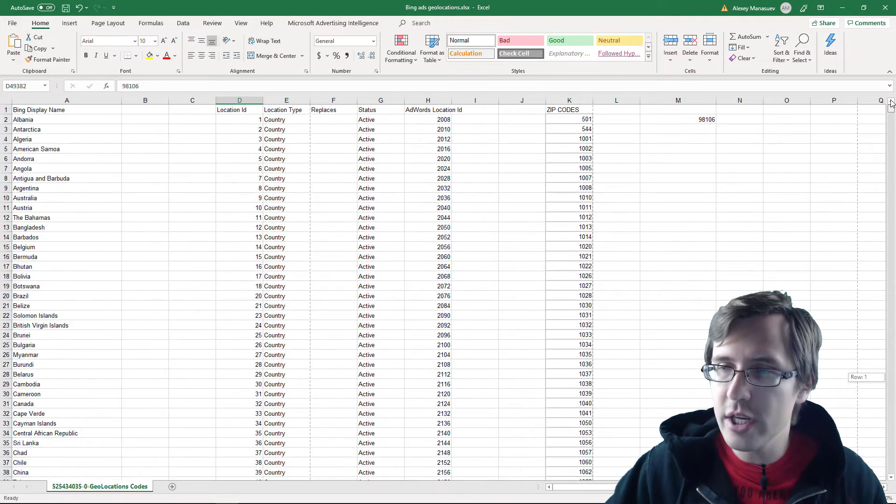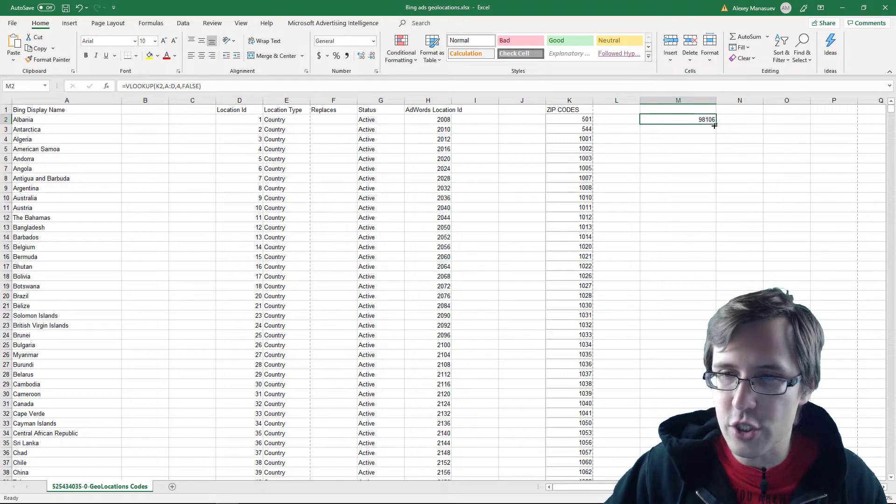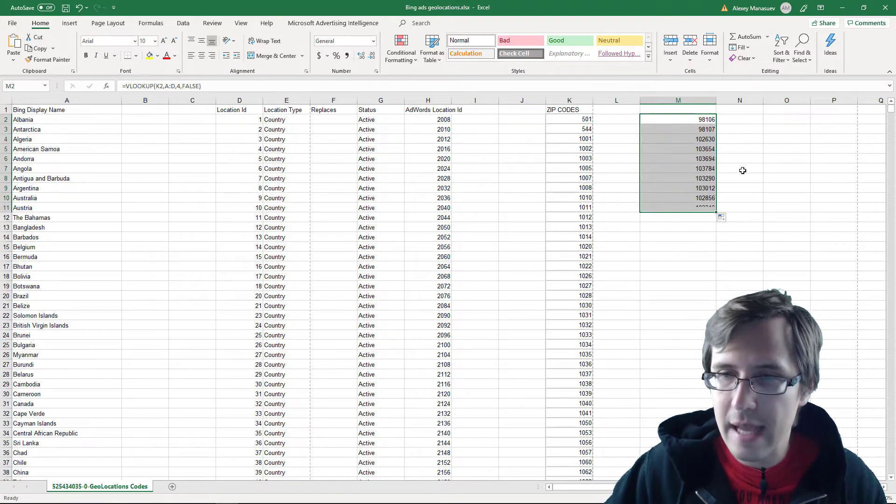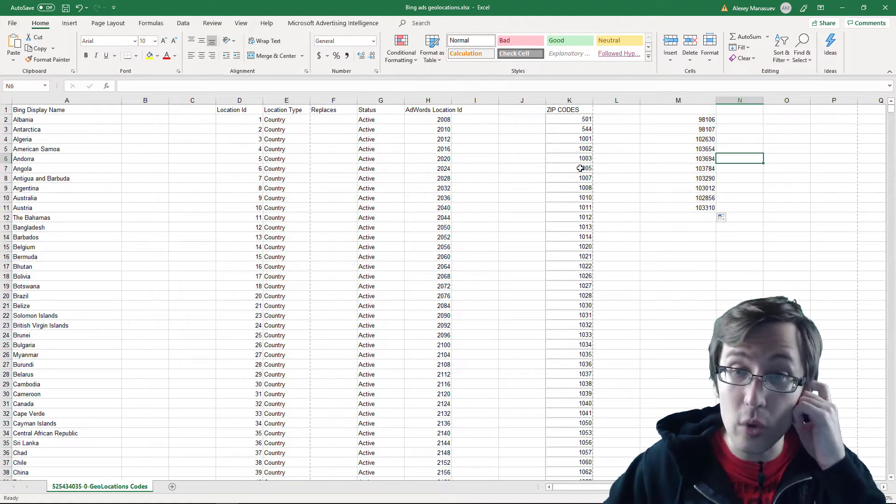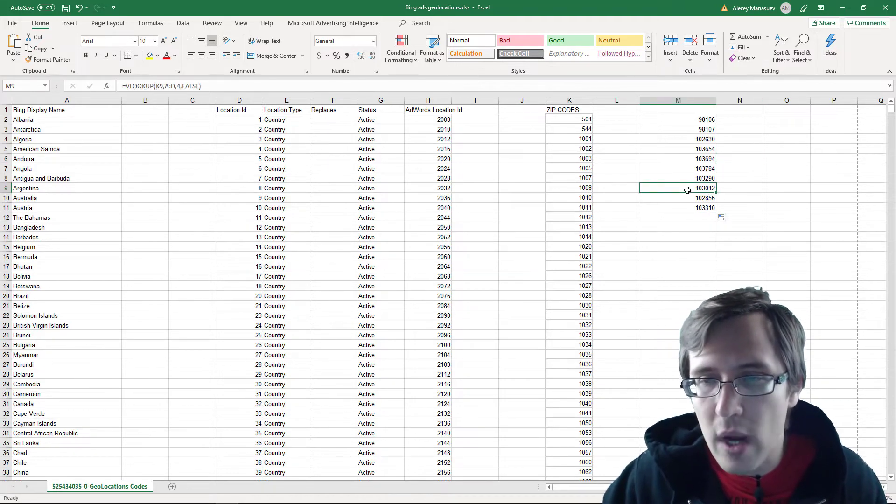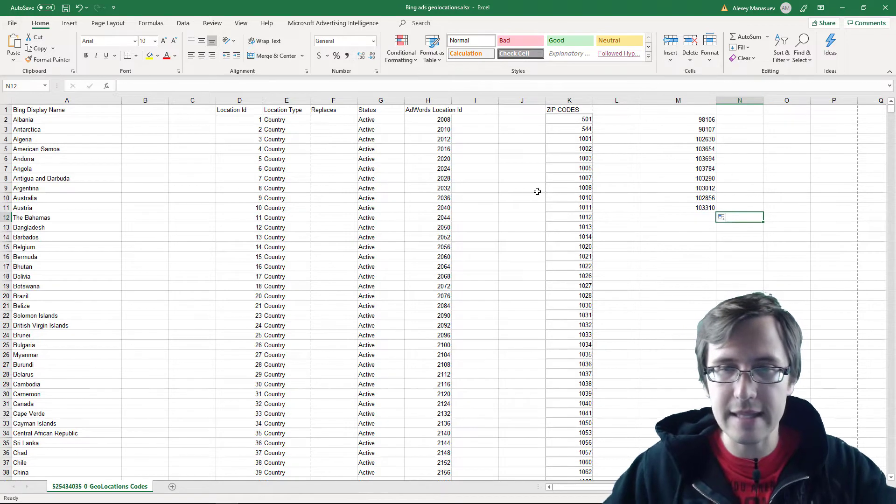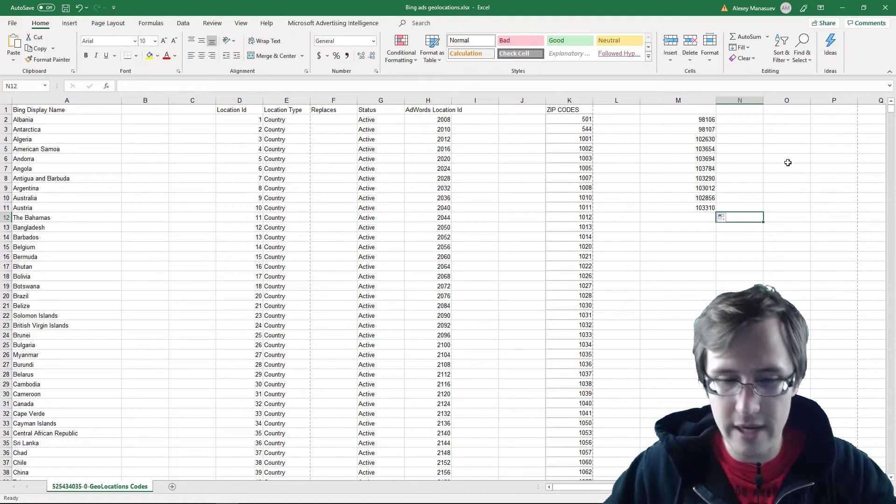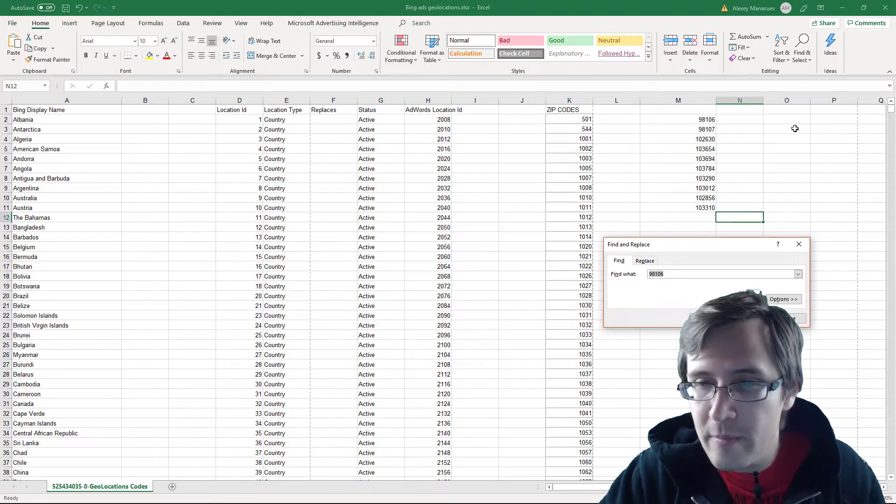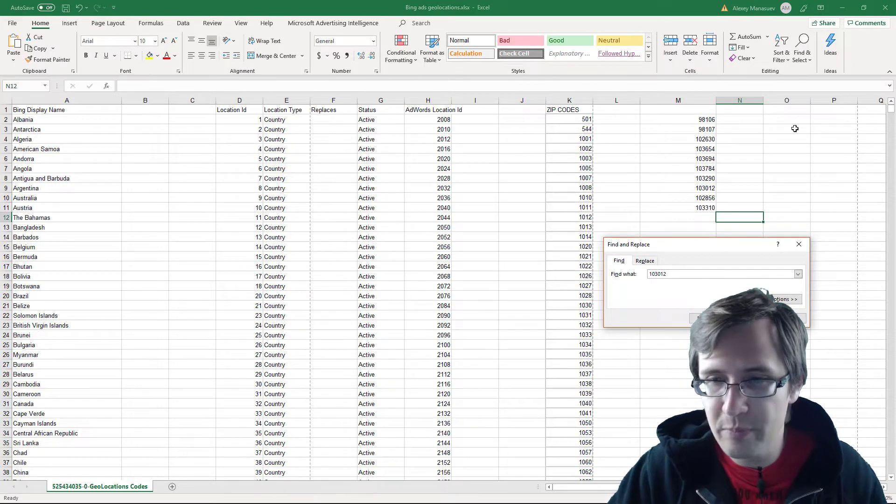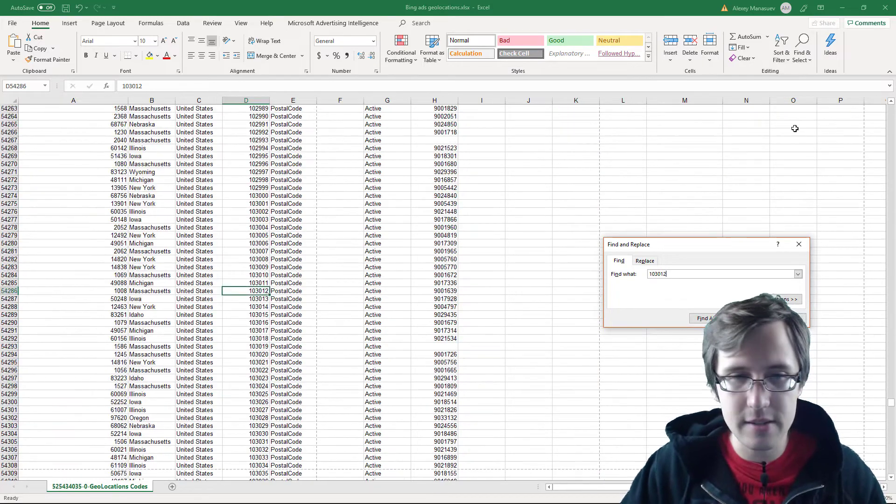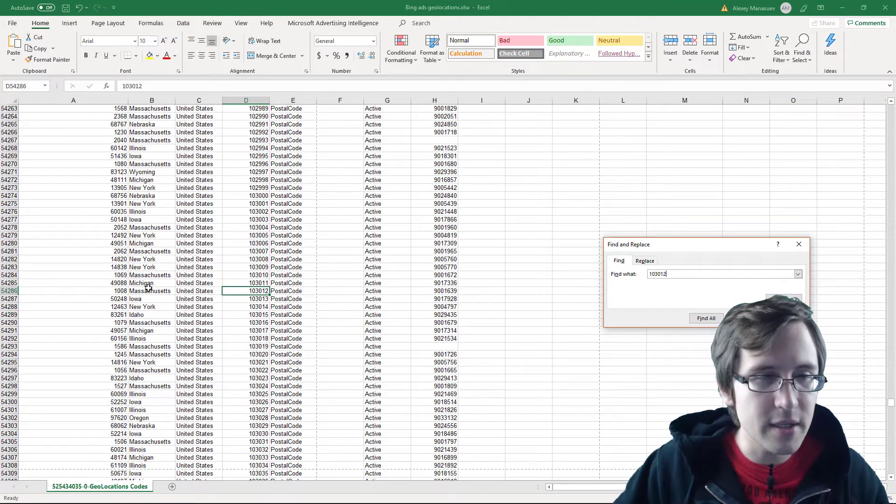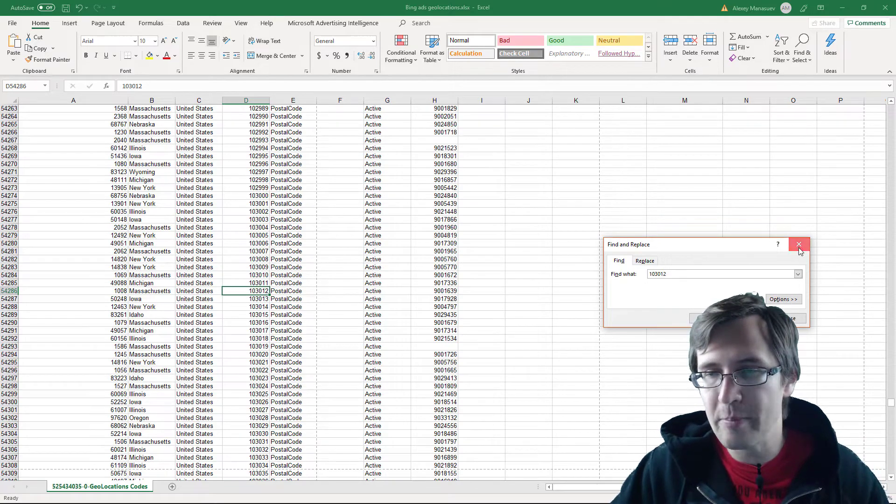Now you can drag this down a little bit. So you can just drag these down now and you will see the location IDs pre-populate for all these other zip codes. So let's check this one for instance, 103012. And let's see that it should match the zip code 1008. So we're going to click control F. 103012. And let's make sure that it's 1008. So let's go next. 1008 Massachusetts. So it's done correctly. That's the location ID.